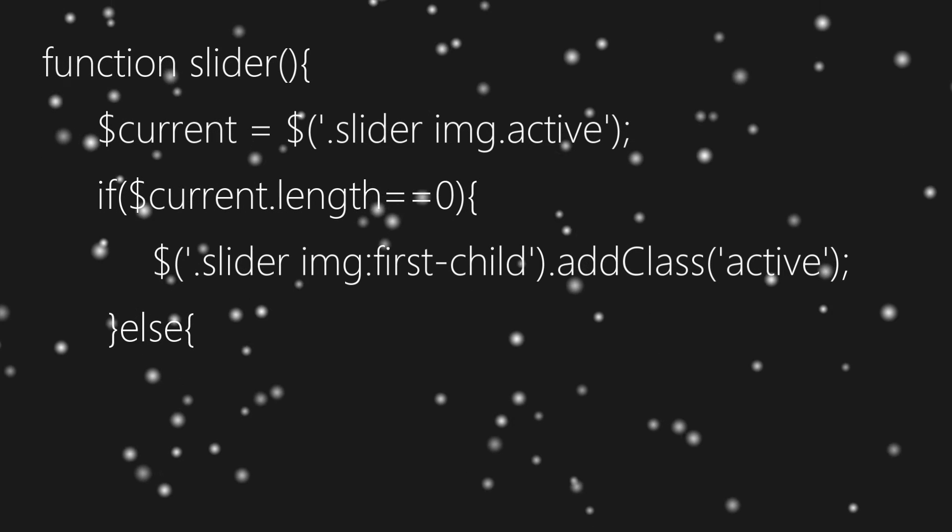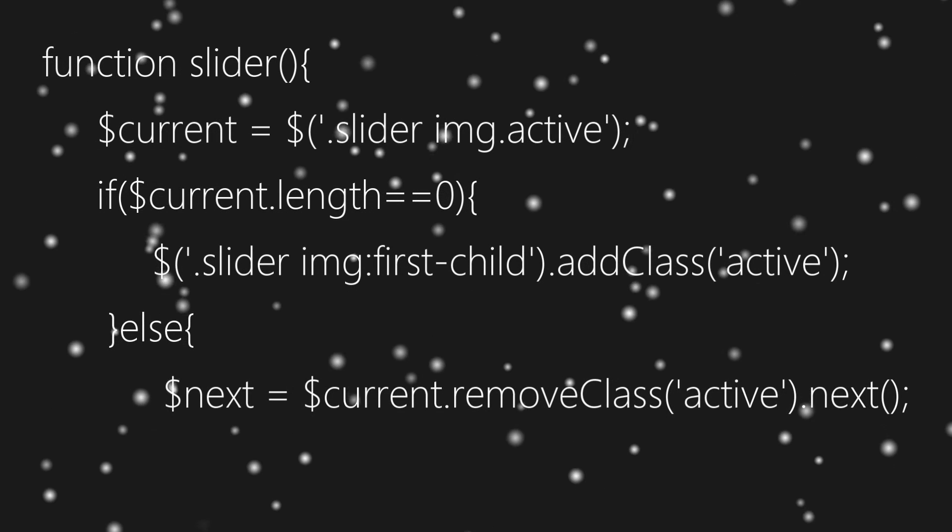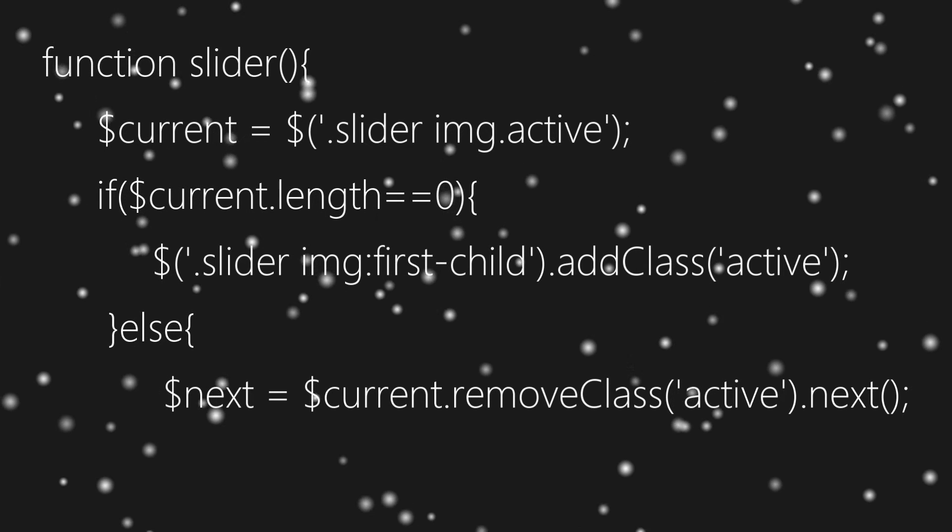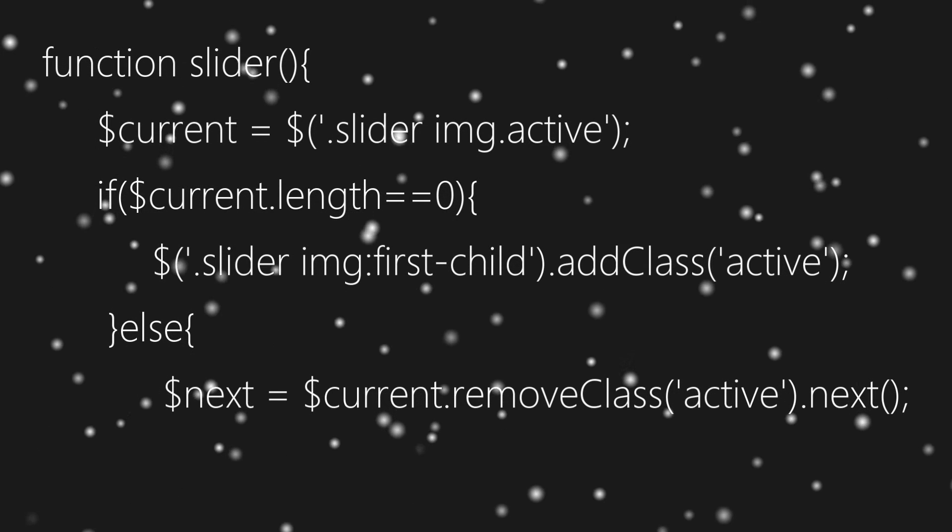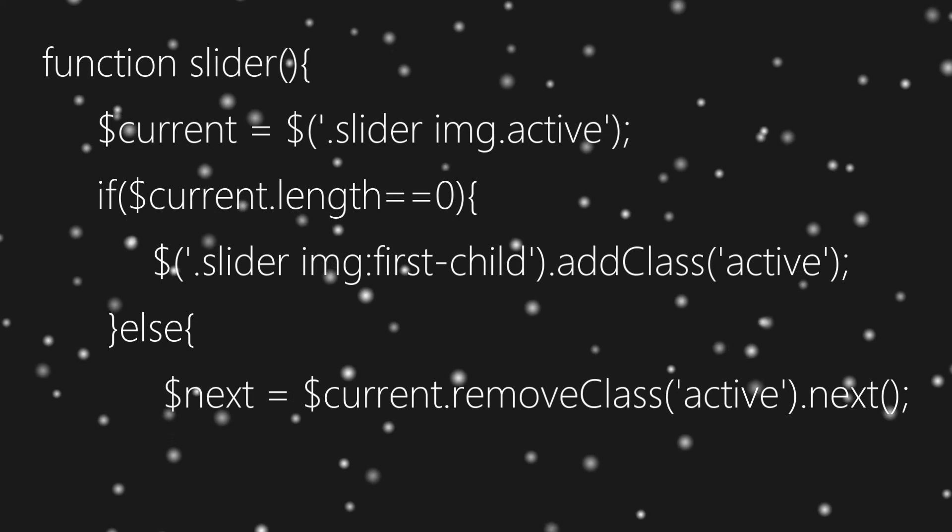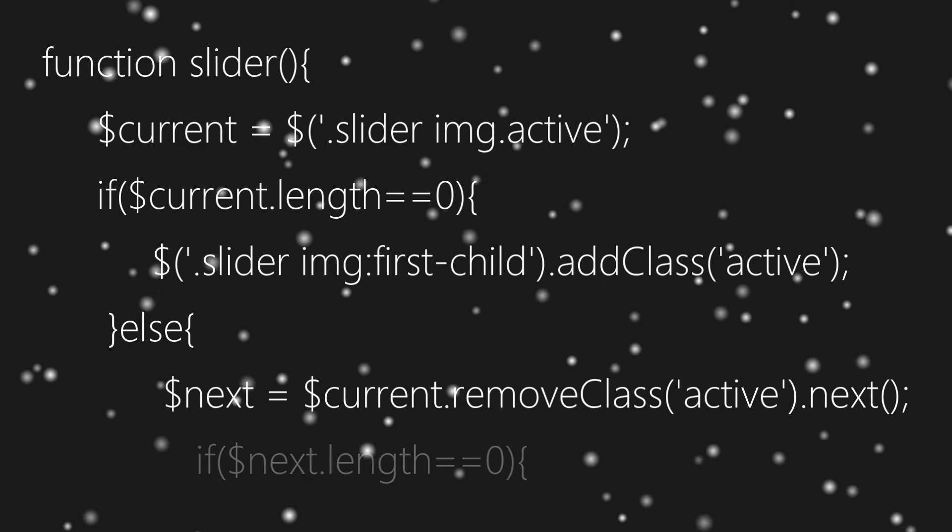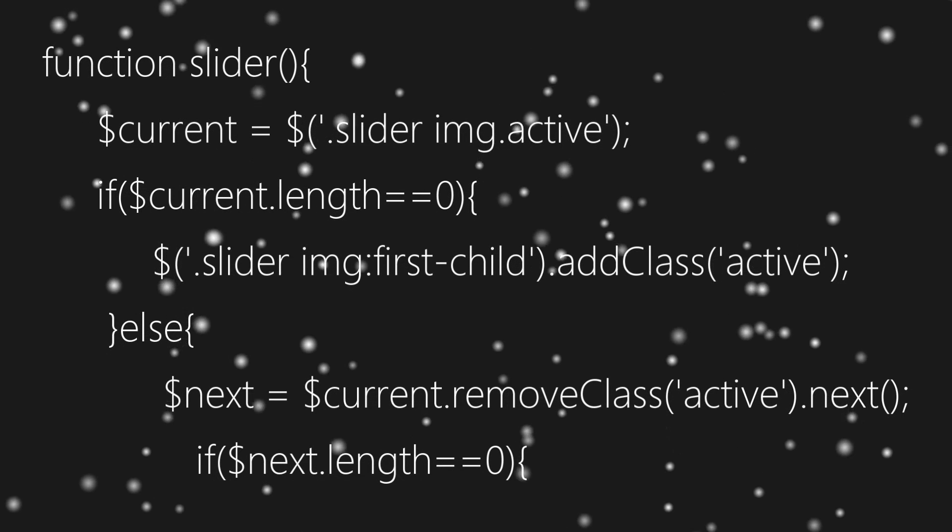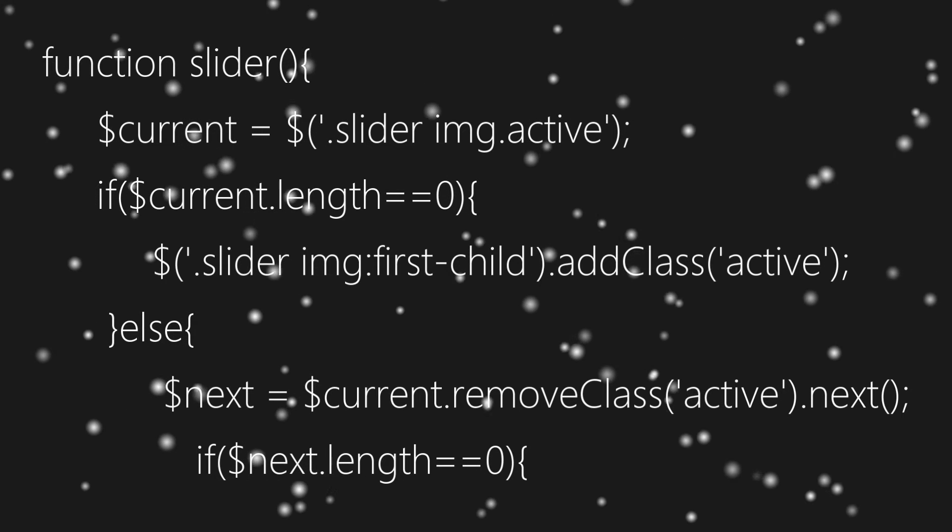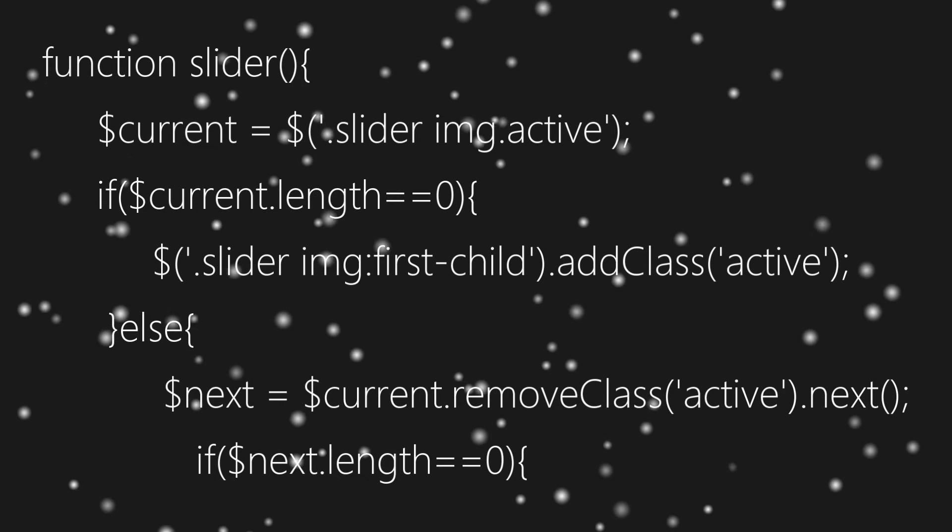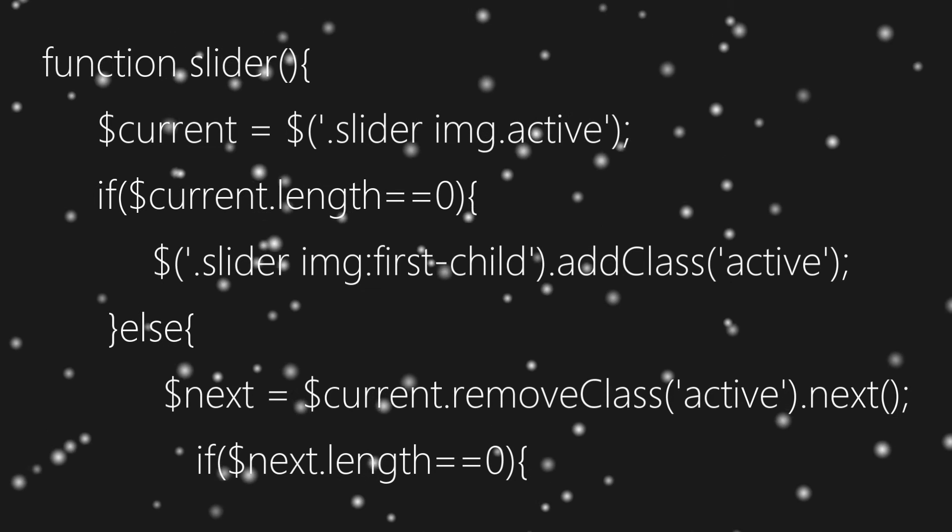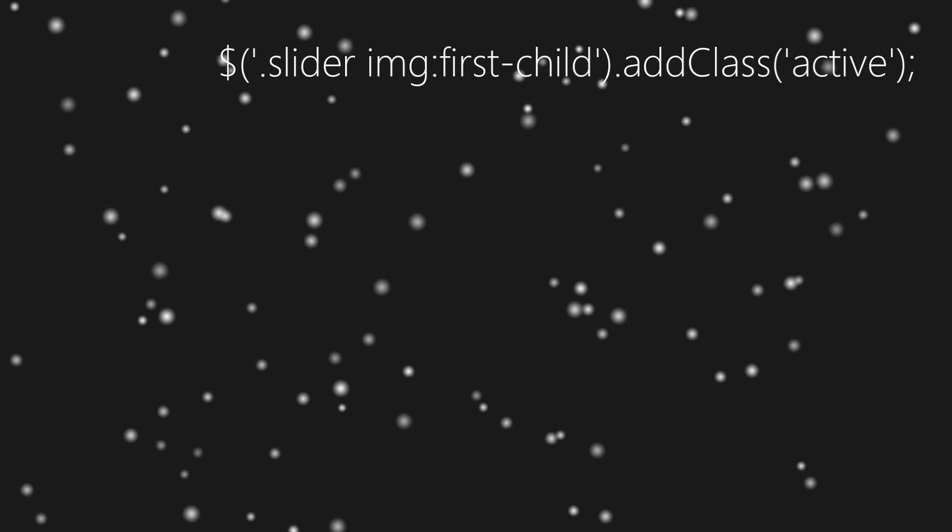Then we'll check if next sibling exists or not using length property, something that we did above. And if it doesn't, then we'll add active class to first image of slider.